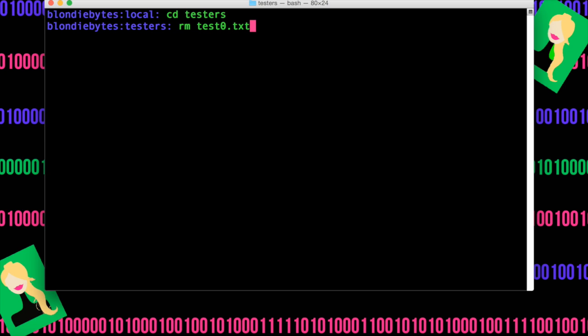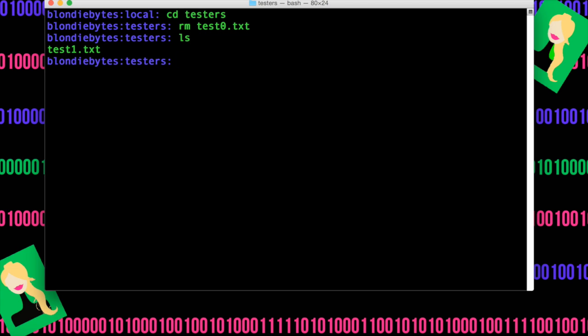Let's say we want to remove test0.txt. Well, we can just remove the file by doing that and enter, do ls, and now we only have test1.